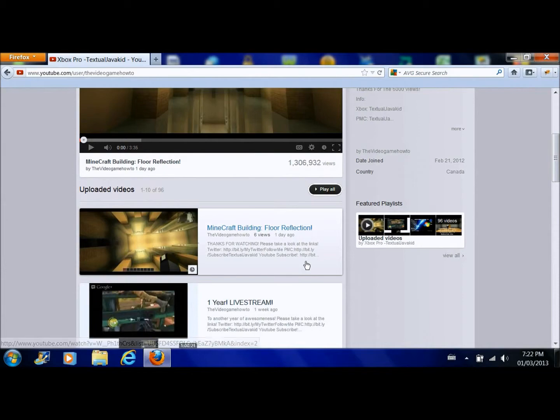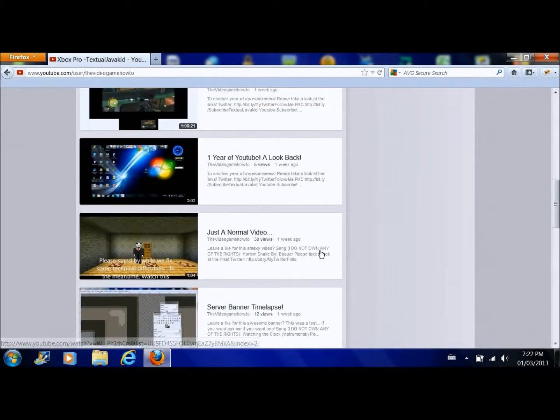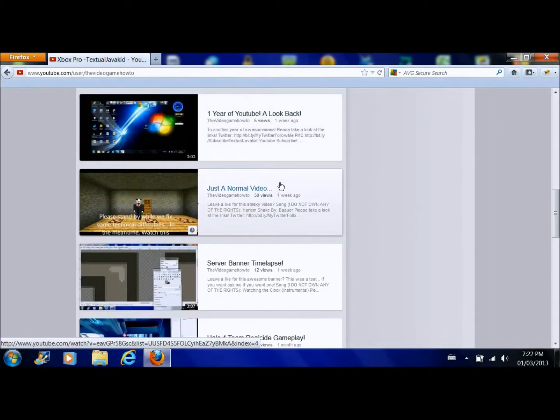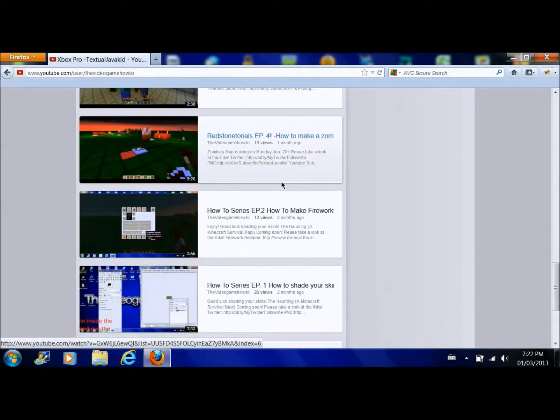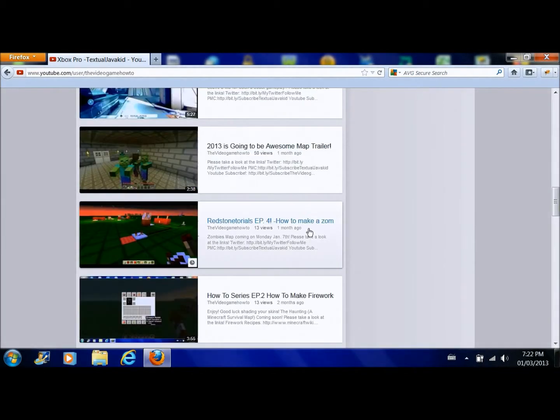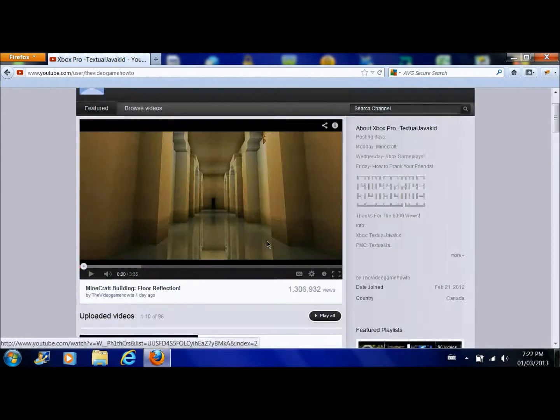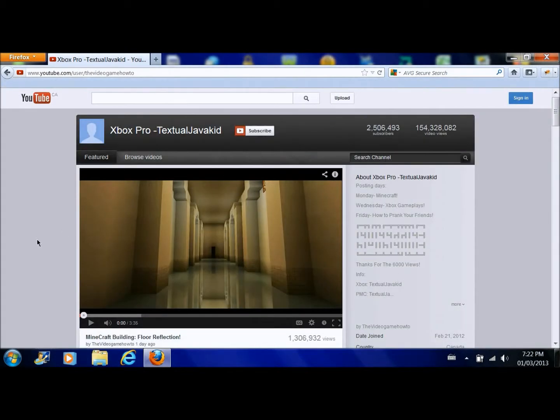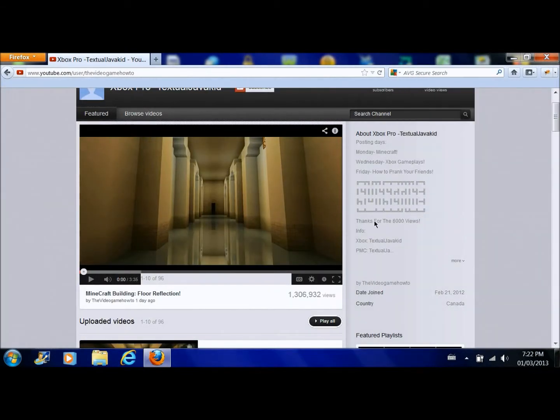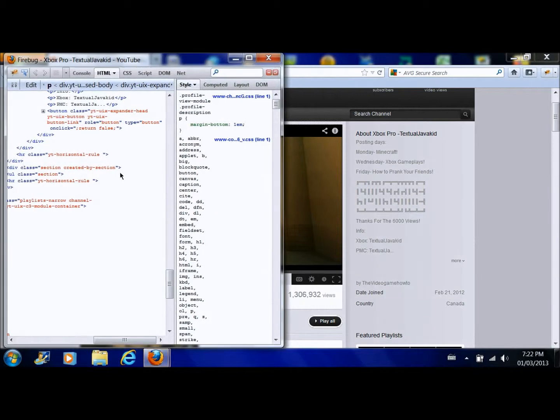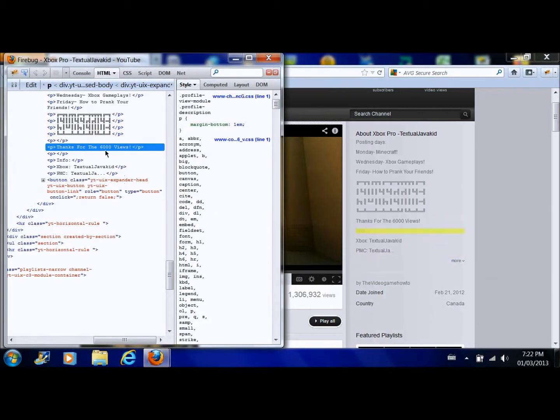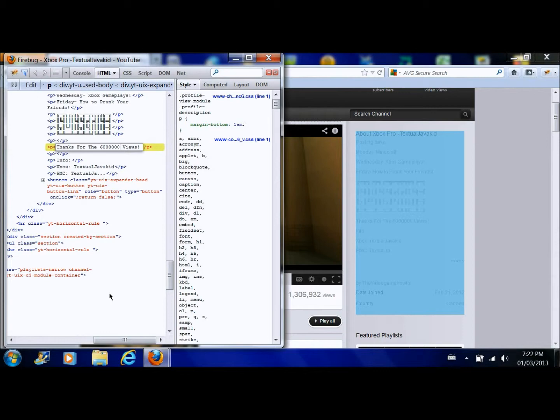If you do scroll down then you'll notice obviously because it doesn't match up. You could also change any text so you could look here and you could do thanks for the 36 million views if you want to screw them or whatever this number is.